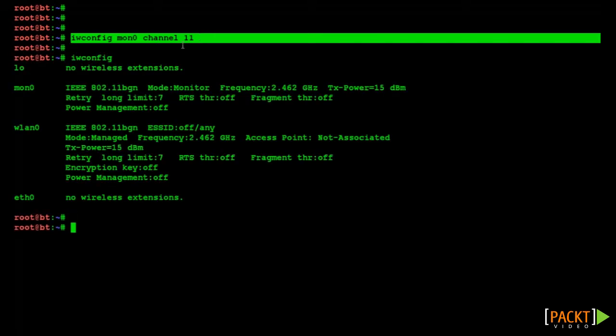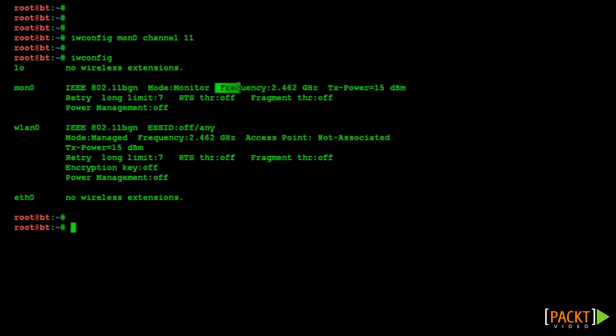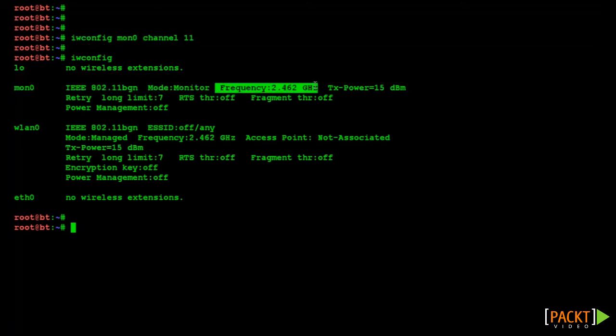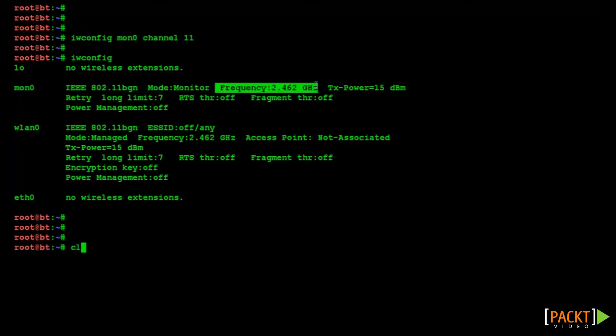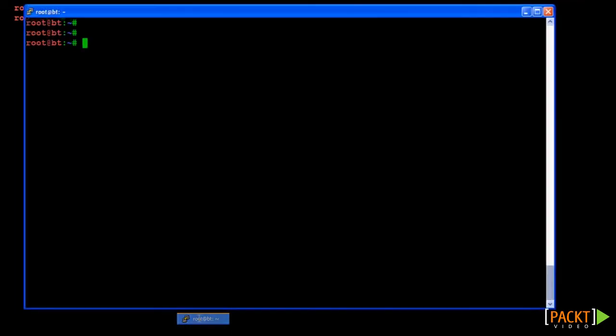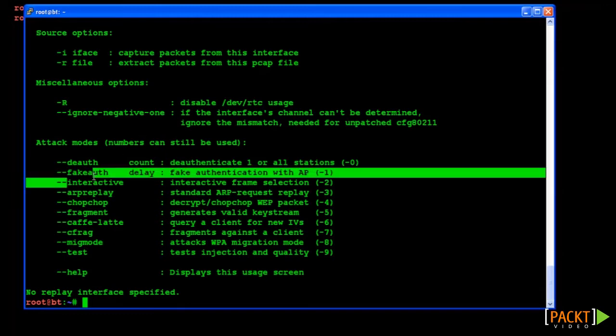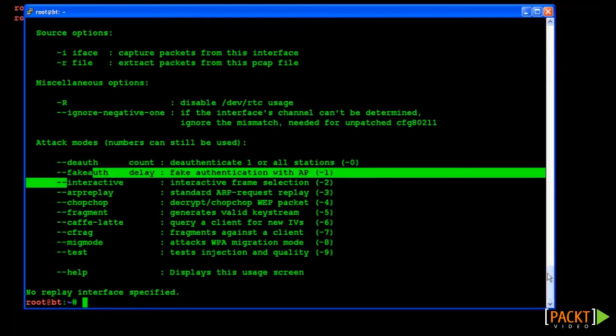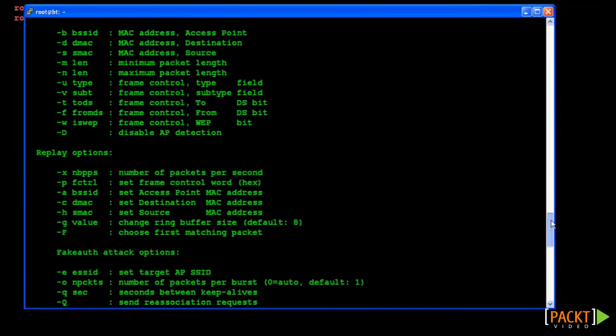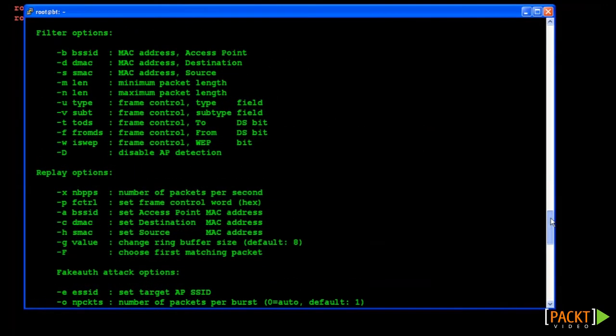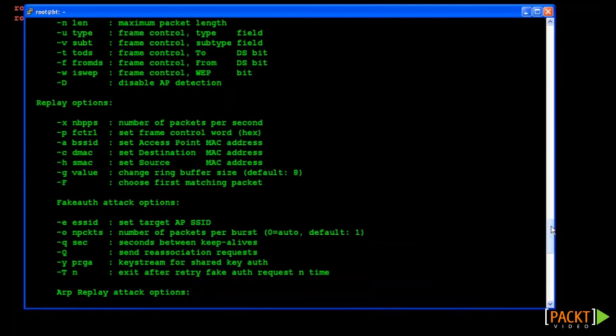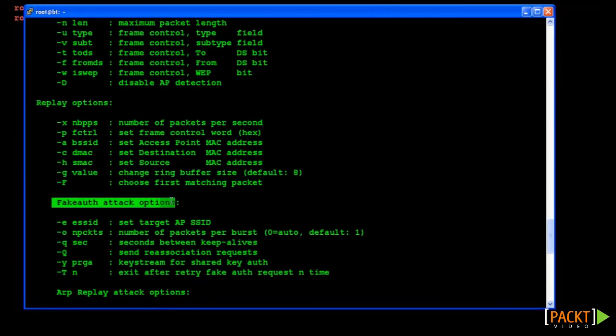Before enabling MAC filtering on our AP, let's try to authenticate to the AP. This can be done by the fake auth attack option available within AirReplayNG. Here you can see that we have multiple options available to run the fake auth attack. At this stage we are concerned with the dash-e option only, which will be used to specify the network SSID.